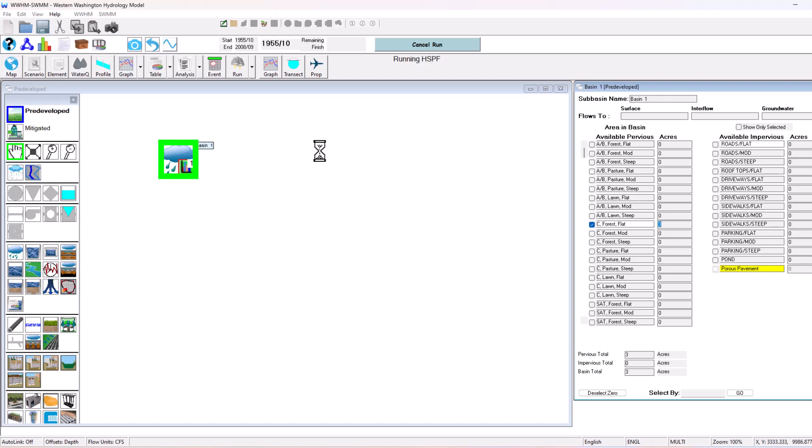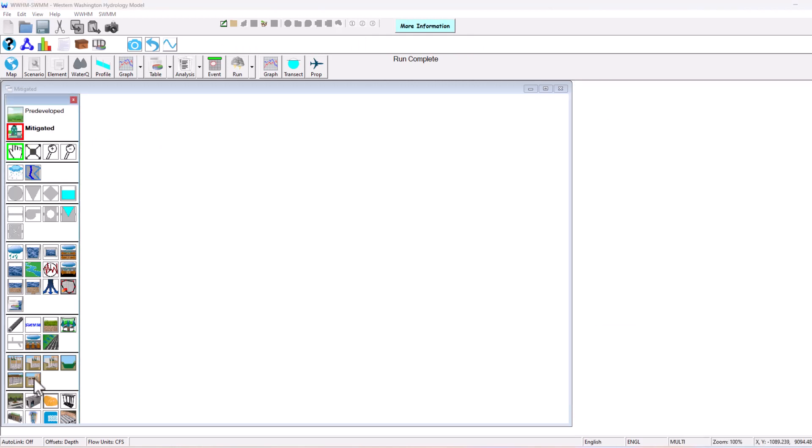So it can generate that runoff and then we will add a basin and our detention facility to the mitigated scenario and of course model our ponds. So this is generating our runoff here. Now we're going to click mitigate scenario.